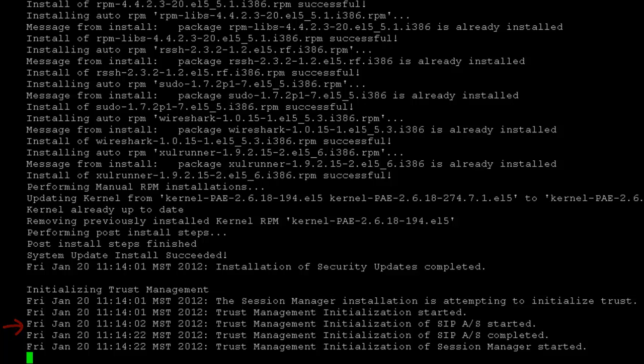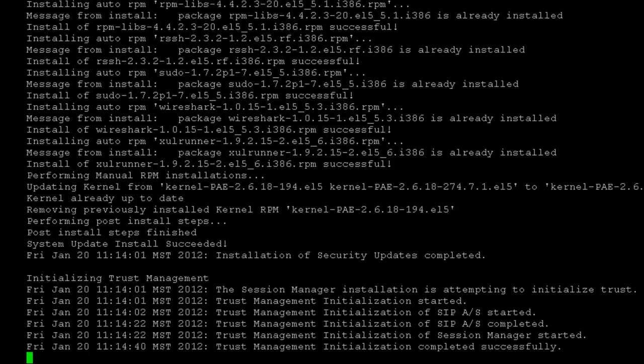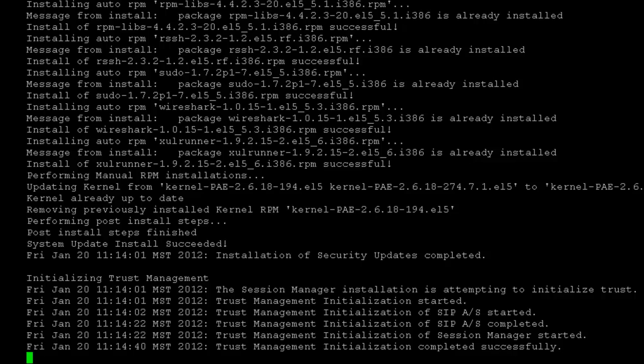Once this trusted link has been set up, then System Manager starts replicating its database to Session Manager. You can see that the trust management initialization has been completed successfully.